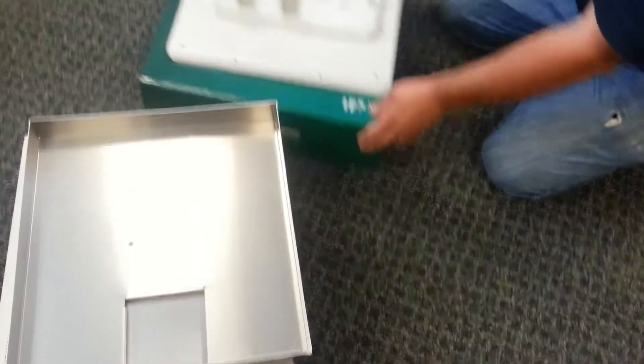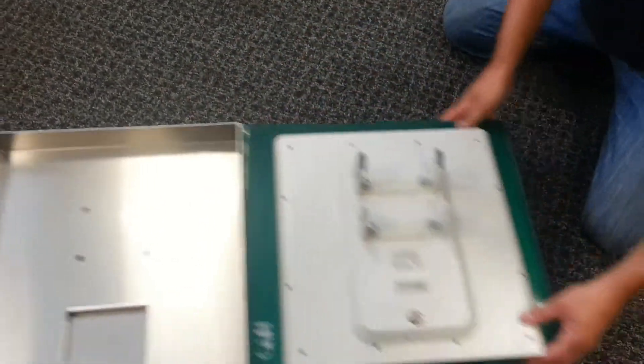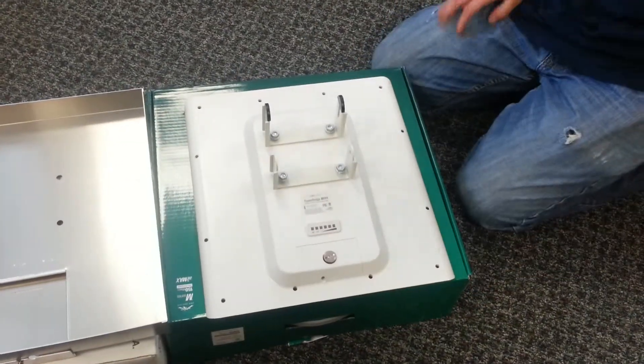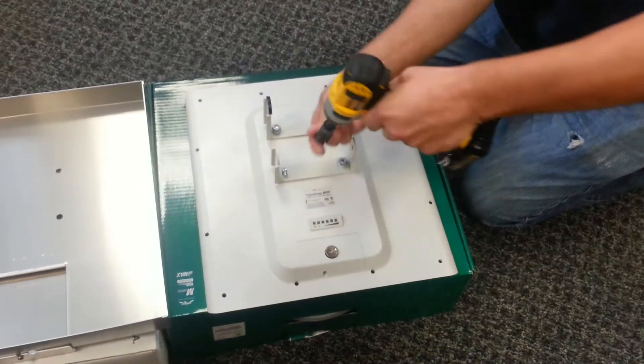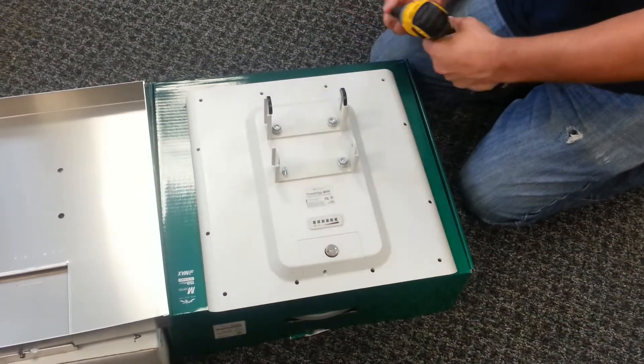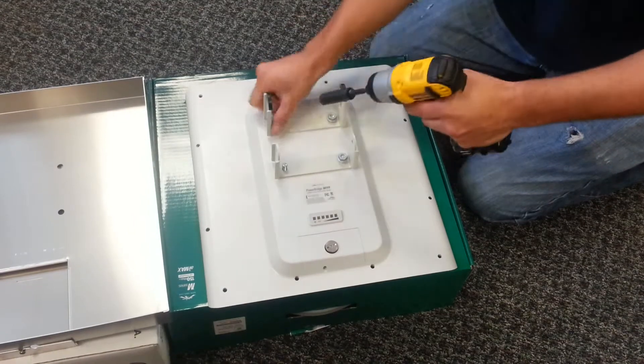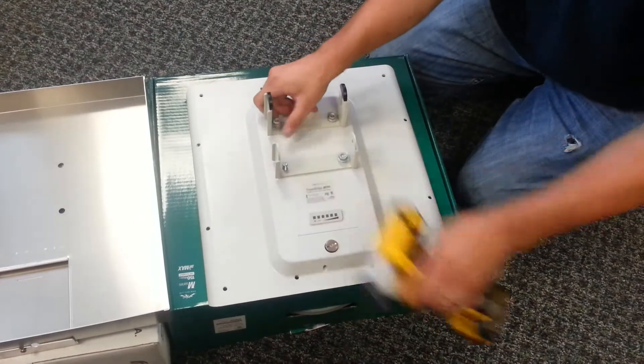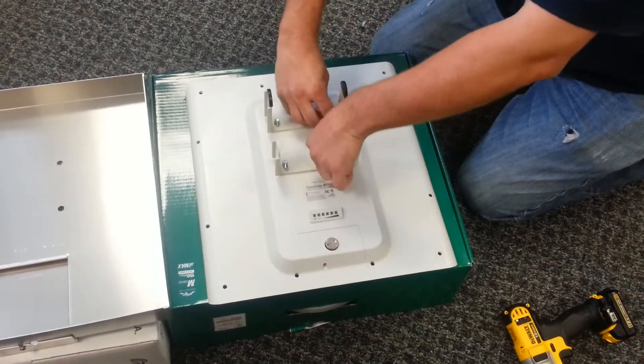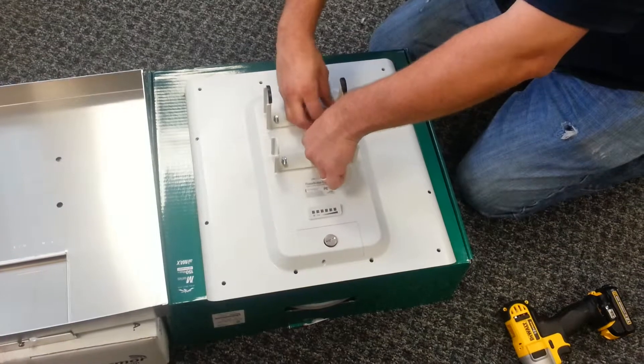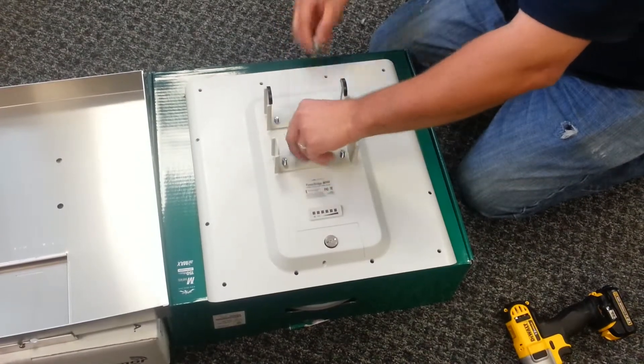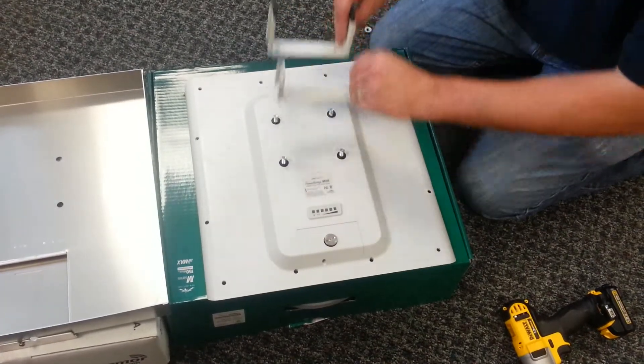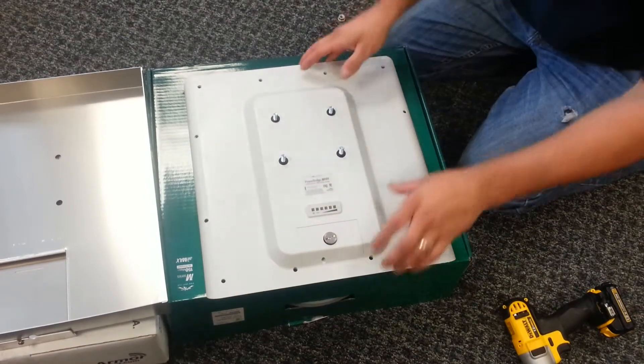So what we have here is the Power Bridge M365. Just remove the bolts that come pre-attached to it. Take that off.